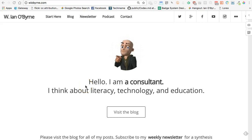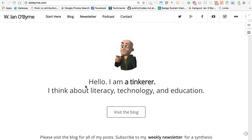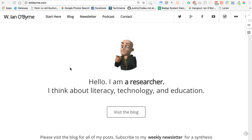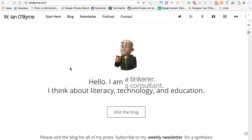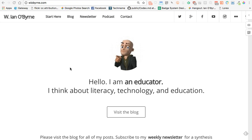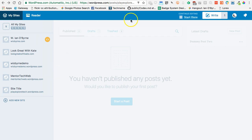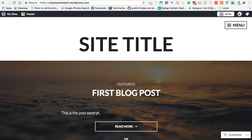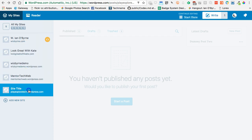Hey everyone, this is Ian O'Byrne again. We're taking a look at WordPress and setting up a free website in WordPress.com. In this video I want to talk about tags and categories. This can be a challenging subject, and I know that people who regularly create content online have somewhat of a disagreement about tags and categories — there are different philosophies about how we deal with them. Once you get into your site in WordPress.com, when you develop a site in WordPress...